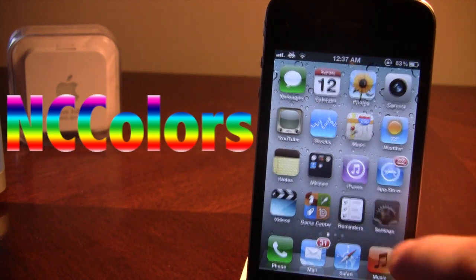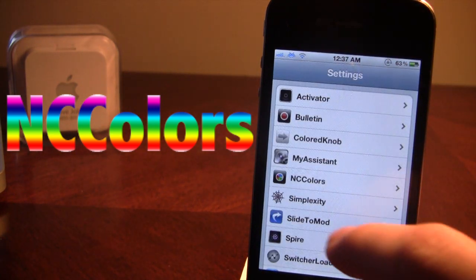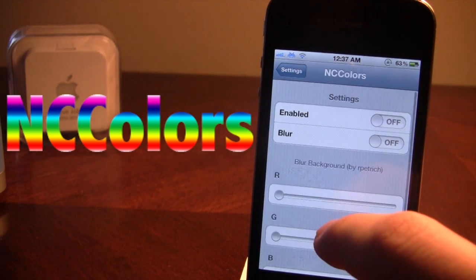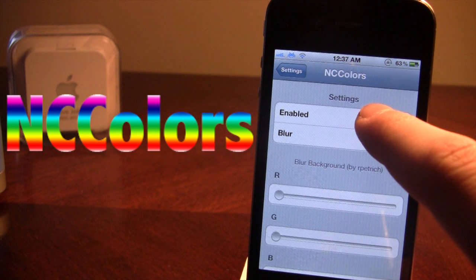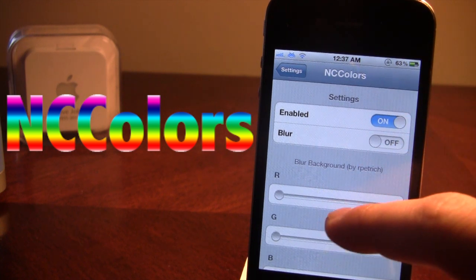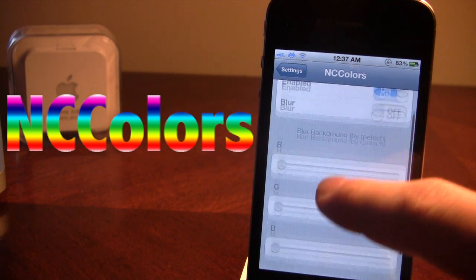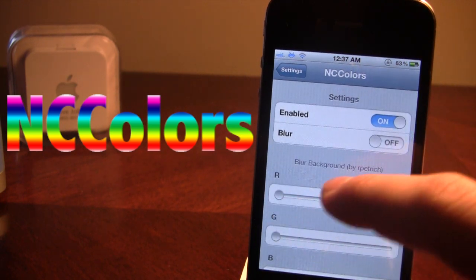So once downloaded in Cydia, go ahead and open up your Settings panel, and you'll see NC Colors. Go ahead and enable it. Here we have some basic settings, and then we have our standard RGB slider buttons right here.